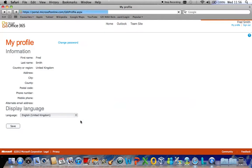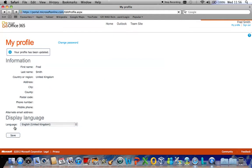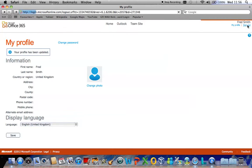This will then take you on to your profile page which you simply click save. Once you receive the message your profile has been updated you may log out of your Office 365 portal.